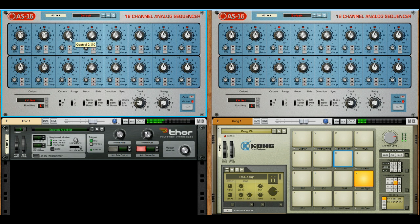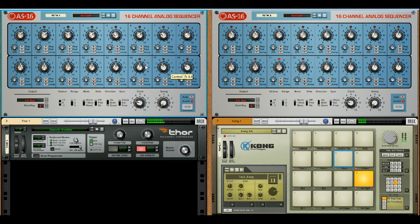We can change the notes by changing the various note values. At the moment we're in CV mode which allows the full scale to be accessed. So let's change it to something more musical.